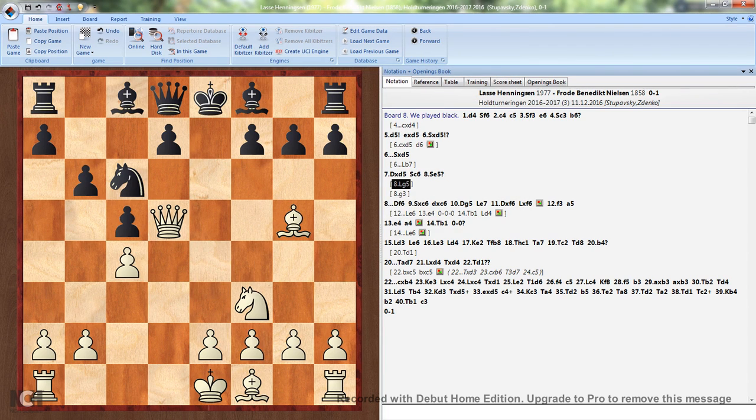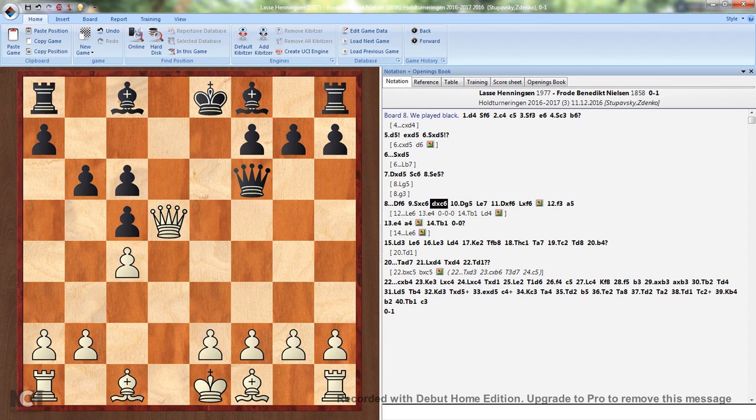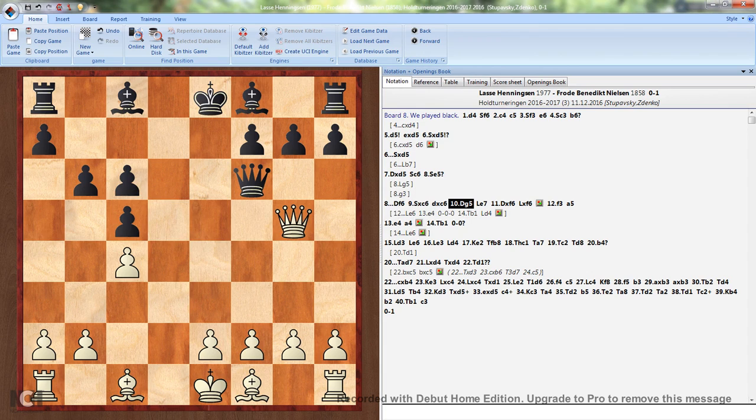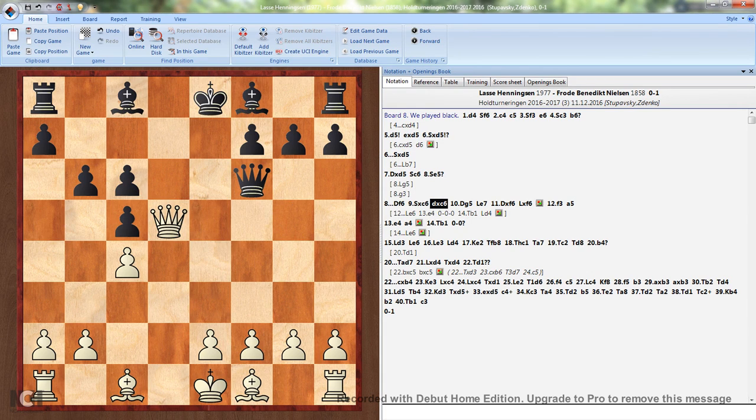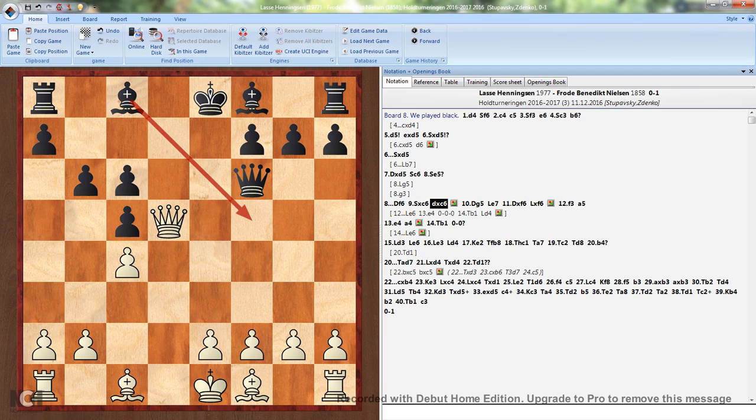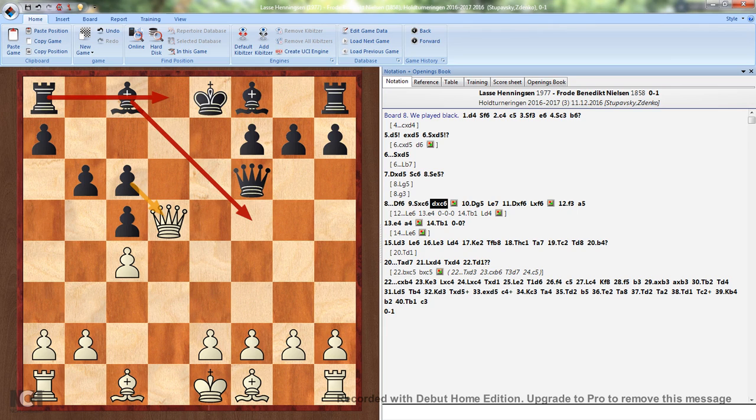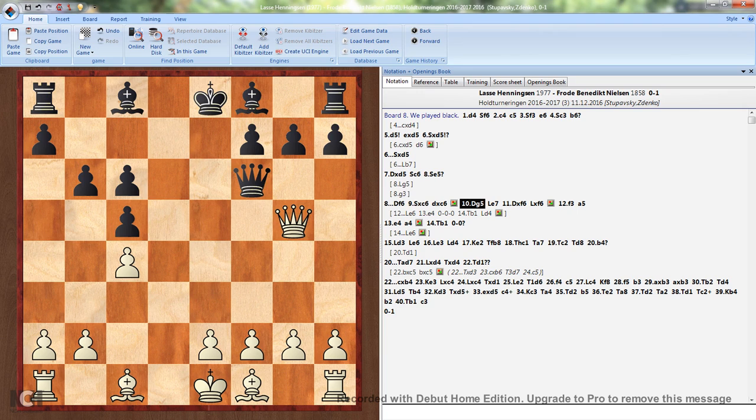After Ng5 Qf6 exf6 gxf6, White needs to play Bd5. He cannot allow Rd8 to happen, and it can happen very easily because it takes only one move to get it there. White hasn't got a piece which can sit on the d-file and block it. He really needs to recognize that Black has huge attacking potential and he needs to go for this trade, which is okay.